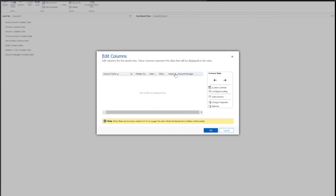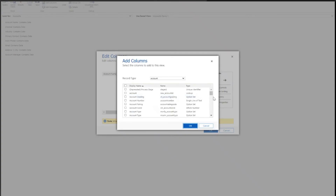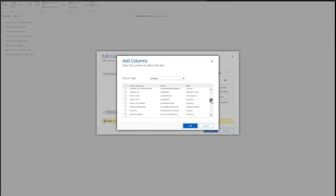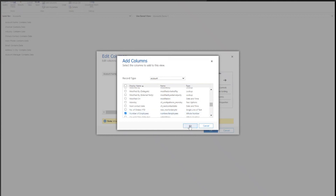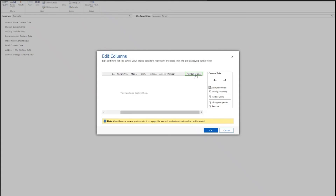This is all reflective of what we see in the Dynamics view — the columns are exactly the same. Now, perhaps I want to add some new information to this view, and I can use the Add Columns function to do that. In removing the City, it may be the case that I want to replace it with the number of employees at this organisation. I'm going to find that field from within our account record, select it, and hit OK. You'll see that the number of employees field is now on the right-hand side of our view.